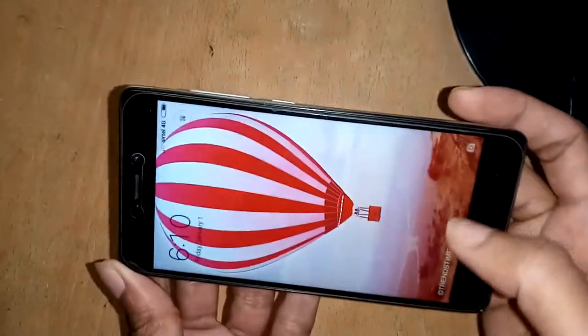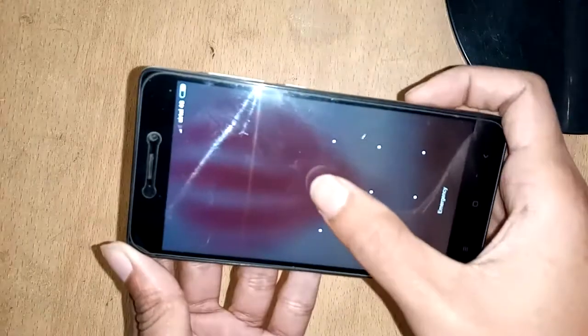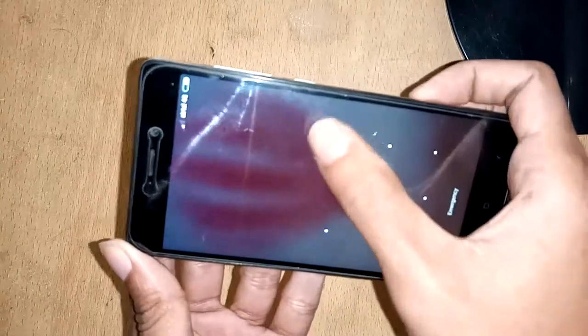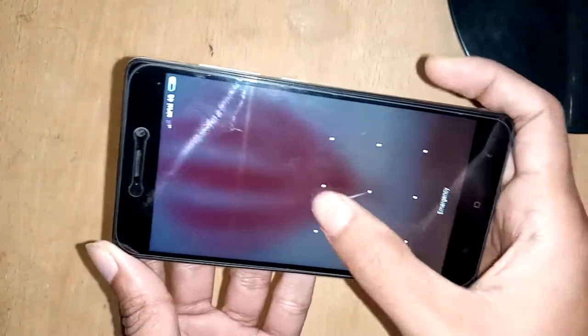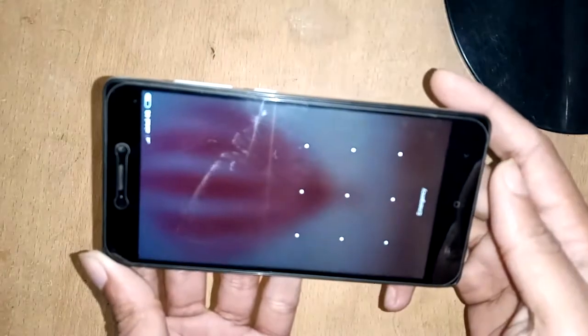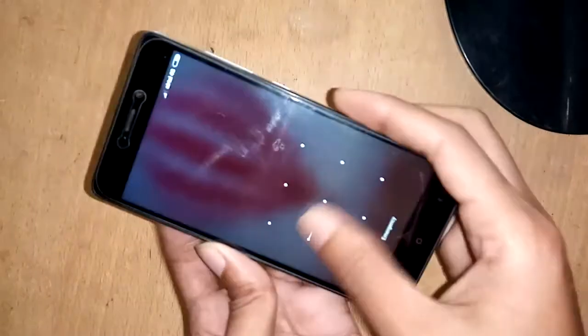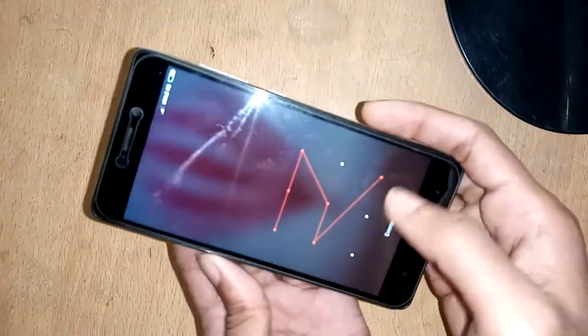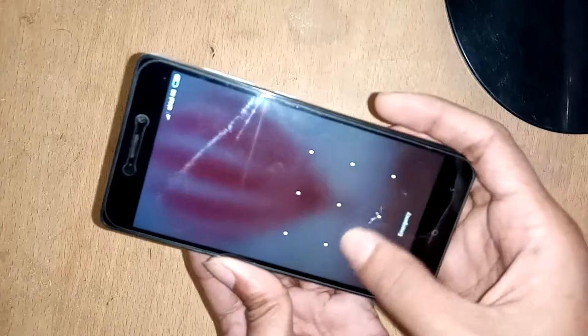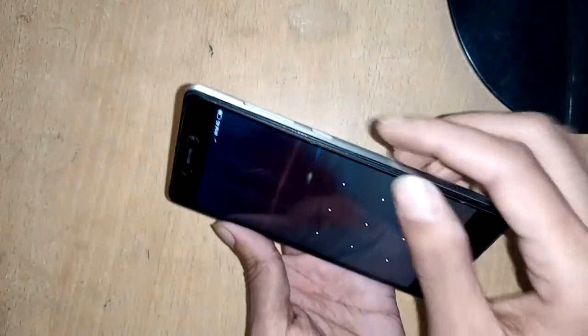Welcome friends. I have to give a hard reset to a phone that I have a problem with the pattern lock, and I will show you how to remove the pattern lock on this phone.